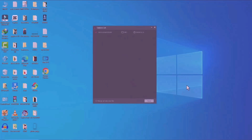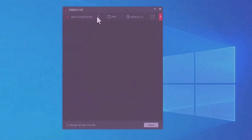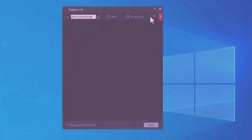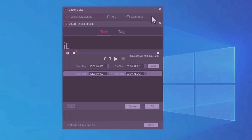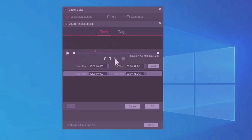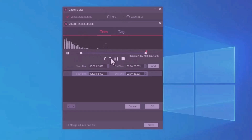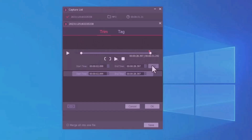Tap the stop option to end the recording. If you want to rename the audio, tap the pencil icon. To trim the audio, tap the trim option. In the trim section you'll see two options — tap the left side for left trimming or the right side for right trimming. After trimming, tap the 'Add' option and the audio will be added.